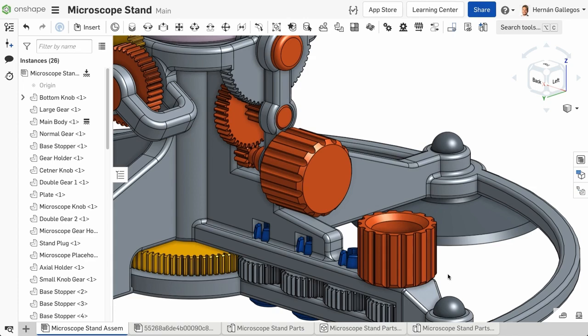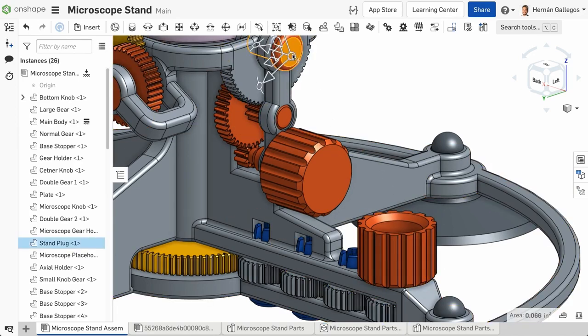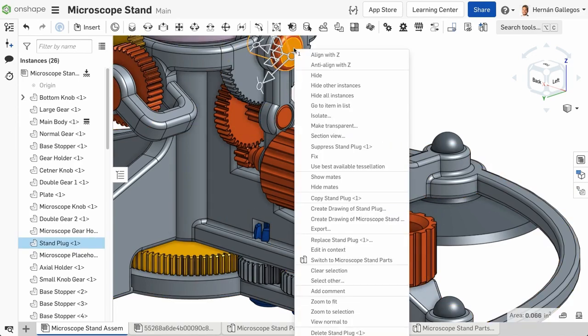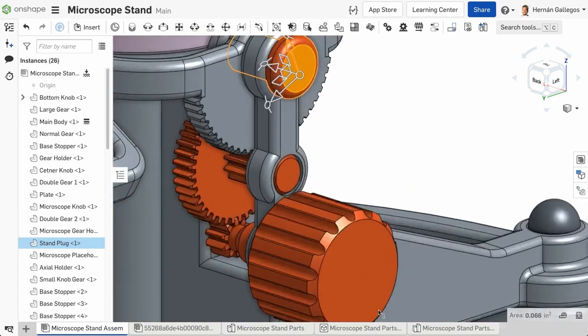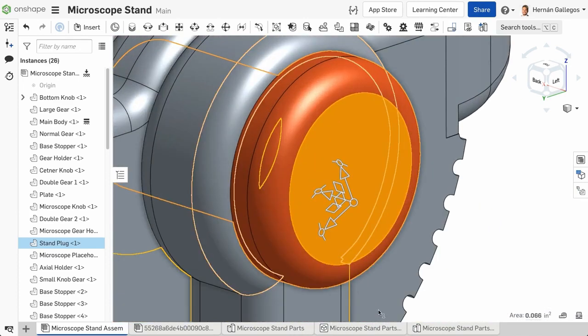Another quick way to zoom to a specific location of the model is by using Zoom to Selection. Select an entity you want to zoom to, right-click and select Zoom to Selection. This zooms right to the selected entity.